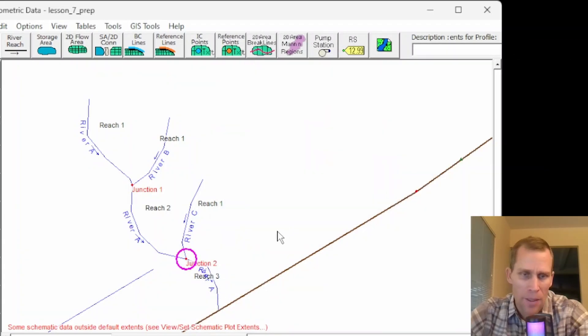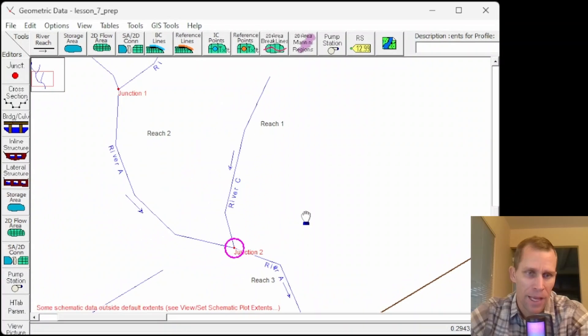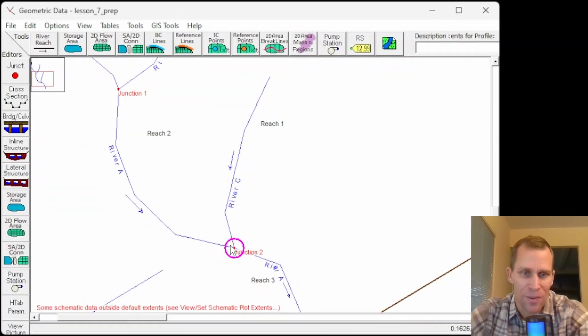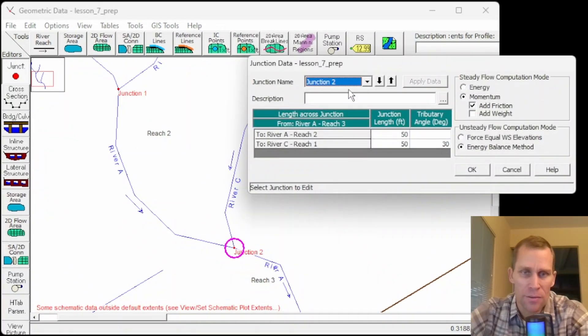I'm going to zoom in a little bit here and then pan over so I can see my junctions a little better. So open that up. Edit junction.